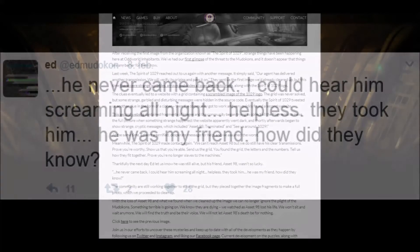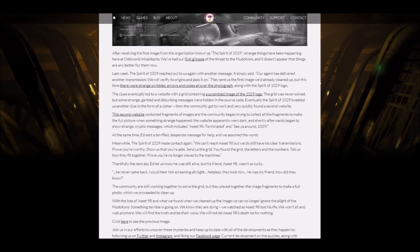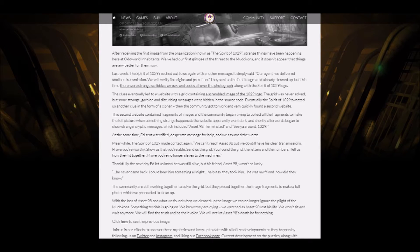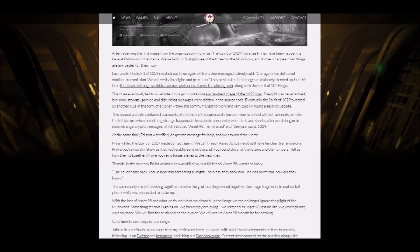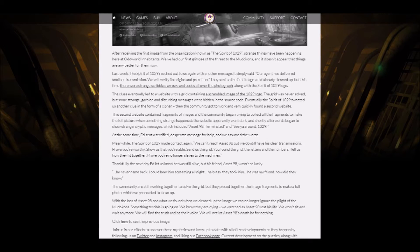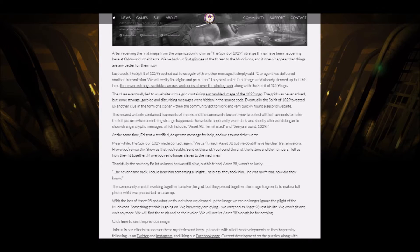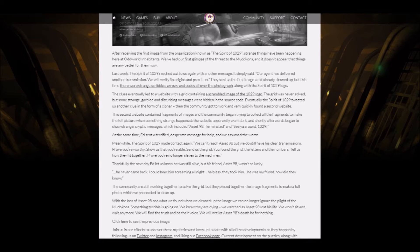But there is more information on the official website of Oddworld, which is saying something about the new image. There's more information, so I'm going to read it all for you right now. After receiving the first image from the organization known as the Spirit of 1029, strange things have been happening here at Oddworld Inhabitants. We've had our first glimpse of the plight of the Mudokons, and it doesn't appear that things are any better for them now. Last week, the Spirit of 1029 reached out to us again with another message.